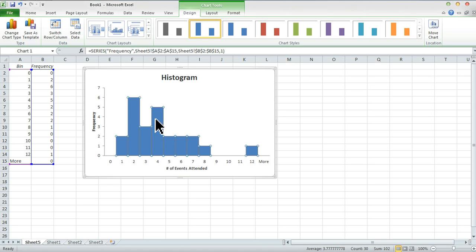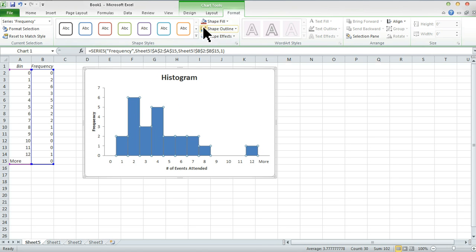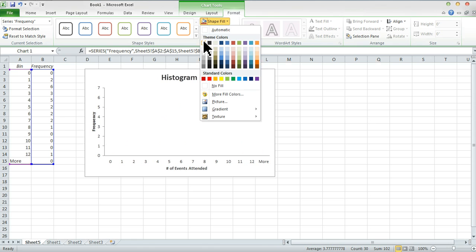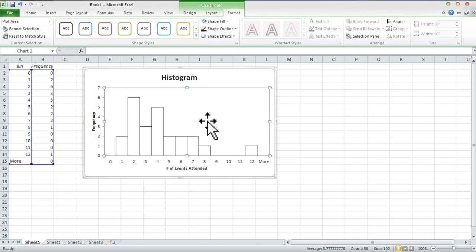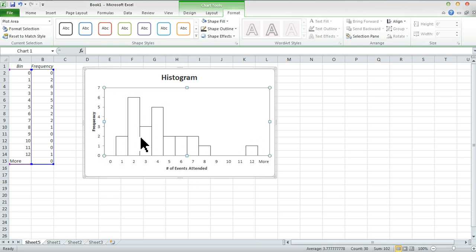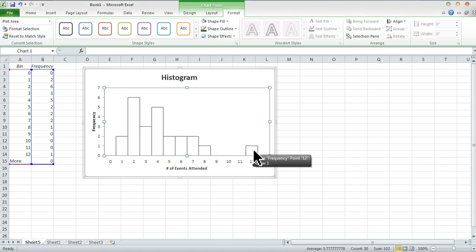Now I'm going to click the bars to make them actually look like something we can read. If you click a bar once, it'll select all of them. Go to Format, then Shape Fill and fill with no color or white. Then select Shape Outline and fill it with black. Now we have a histogram that actually looks like a histogram. We can see a nice distribution of people between one and eight events, and then there's one person out here who went to 12 events. That's the basic way to make a histogram in Excel.